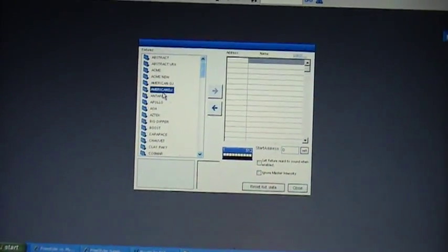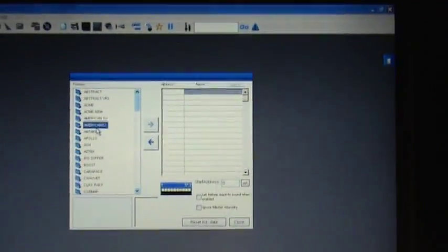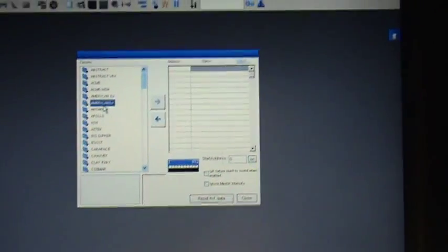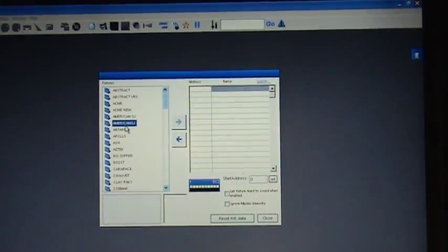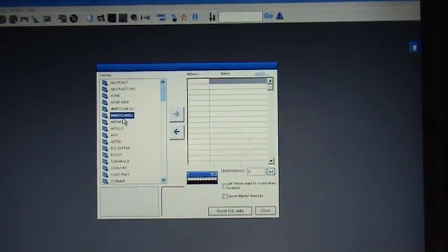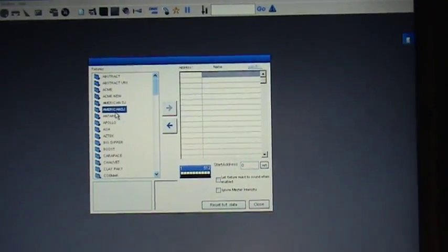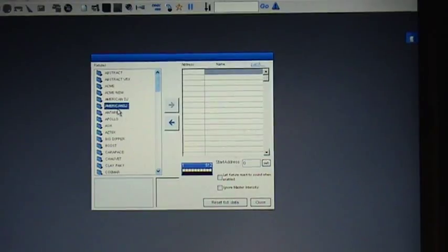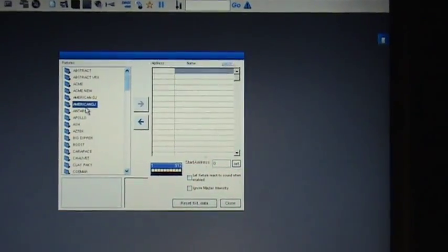If your fixtures are in the library, you'll just scroll through the manufacturer, and if not, you'll have to create your fixtures, which is a little bit time consuming, but once you get the hang of it, it's actually fairly easy.